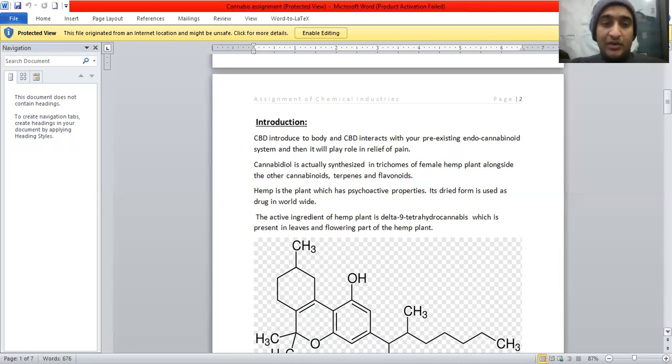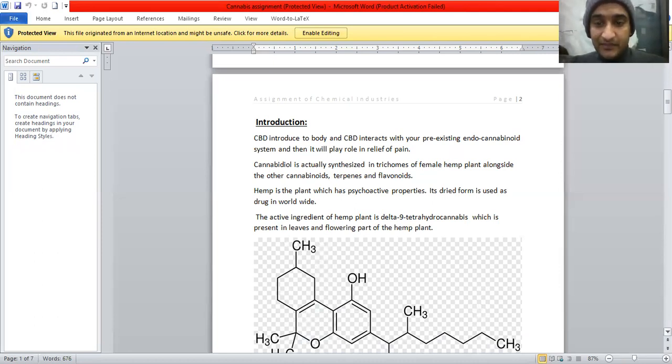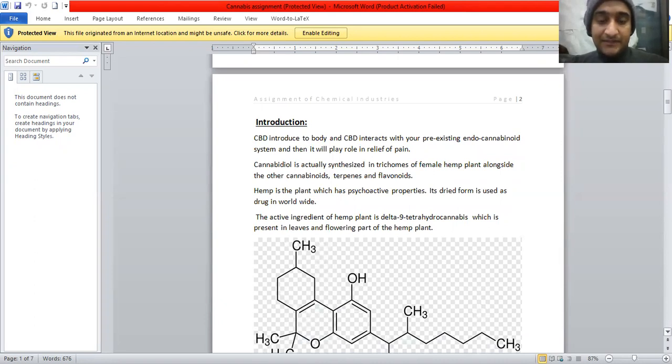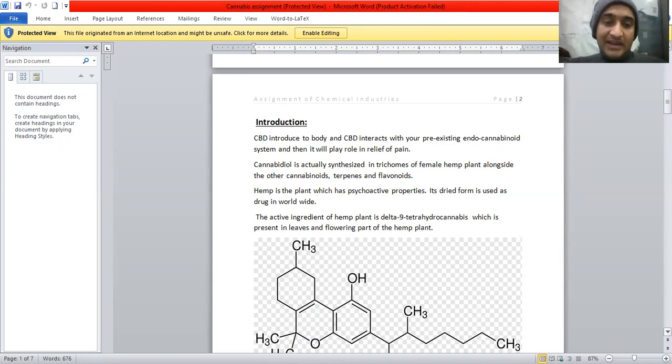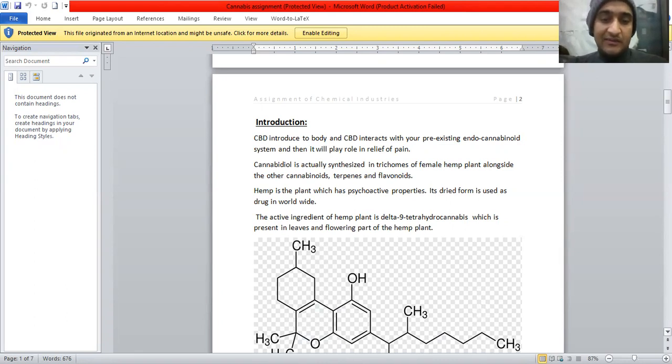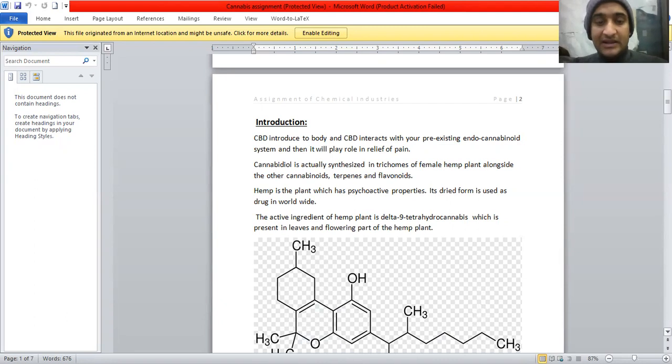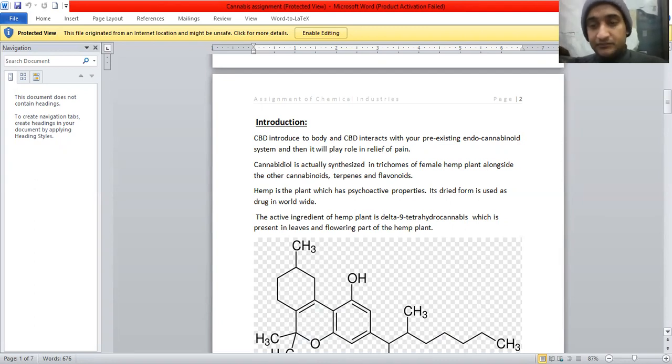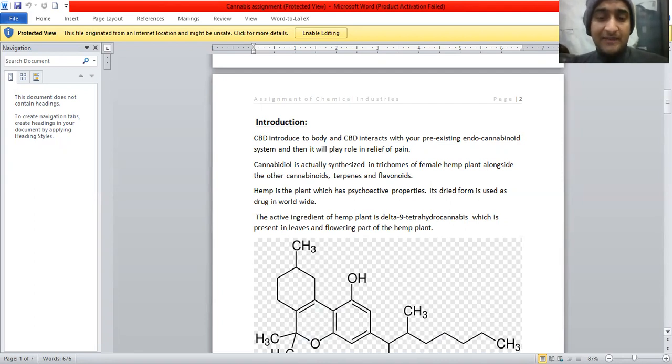Cannabidiol is actually synthesized in trichomes of female hemp plant alongside the other cannabinoids, terpenes, and flavonoids. Hemp is the plant which has psychotic properties. Its dried form is used as drugs worldwide. The active ingredient of hemp plant is delta-9-tetrahydrocannabinoid, which is present in leaves and flowering part of the hemp plants.